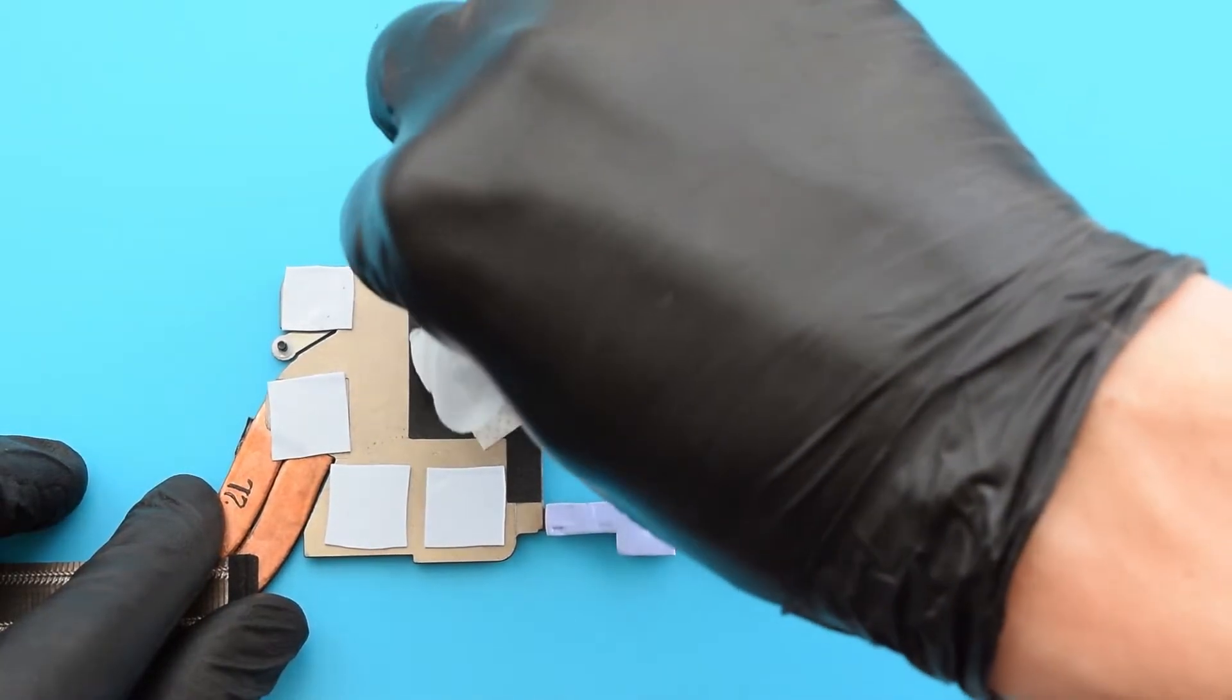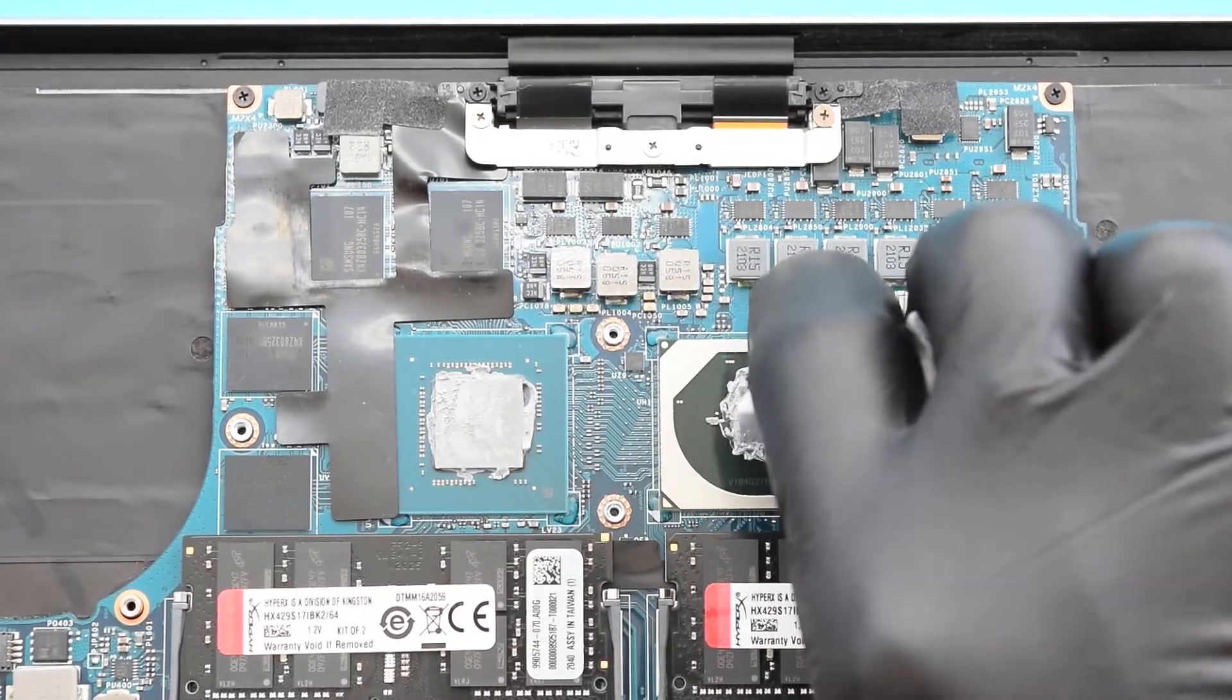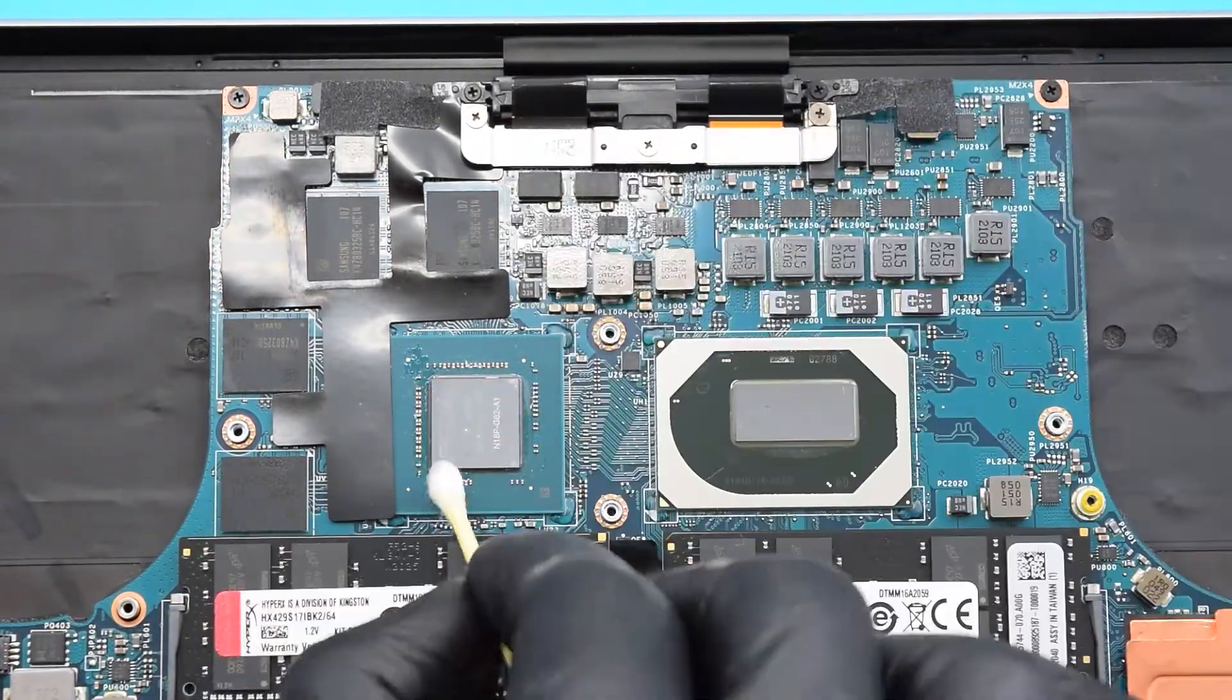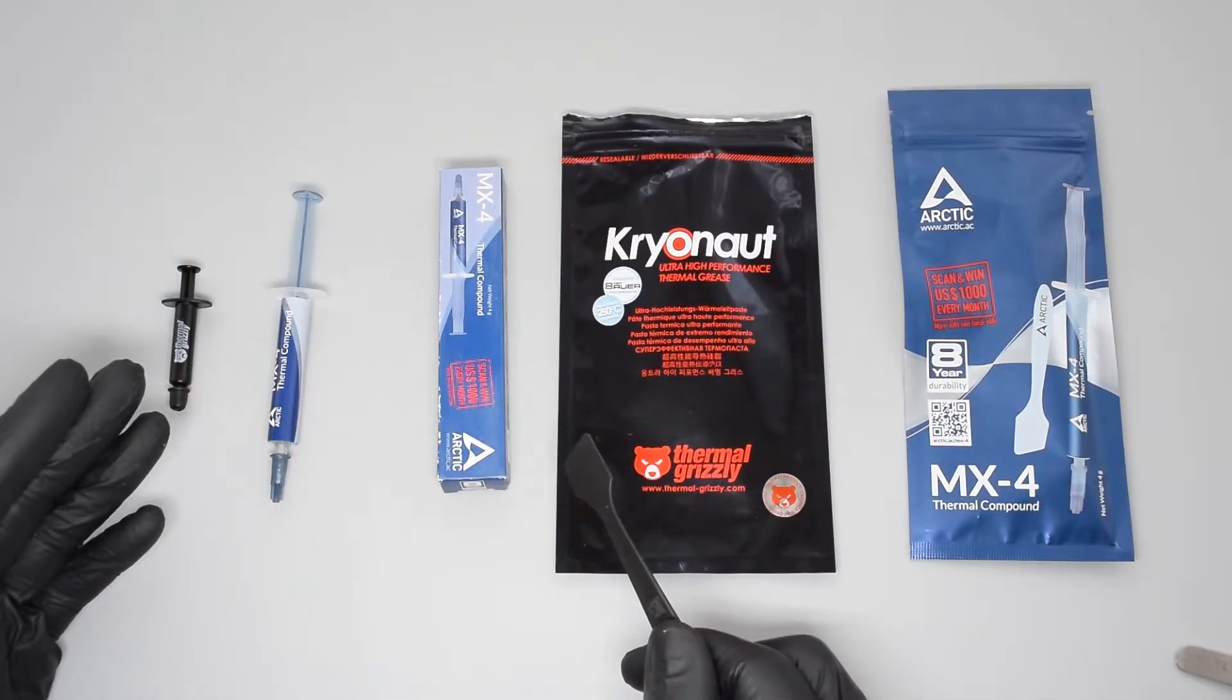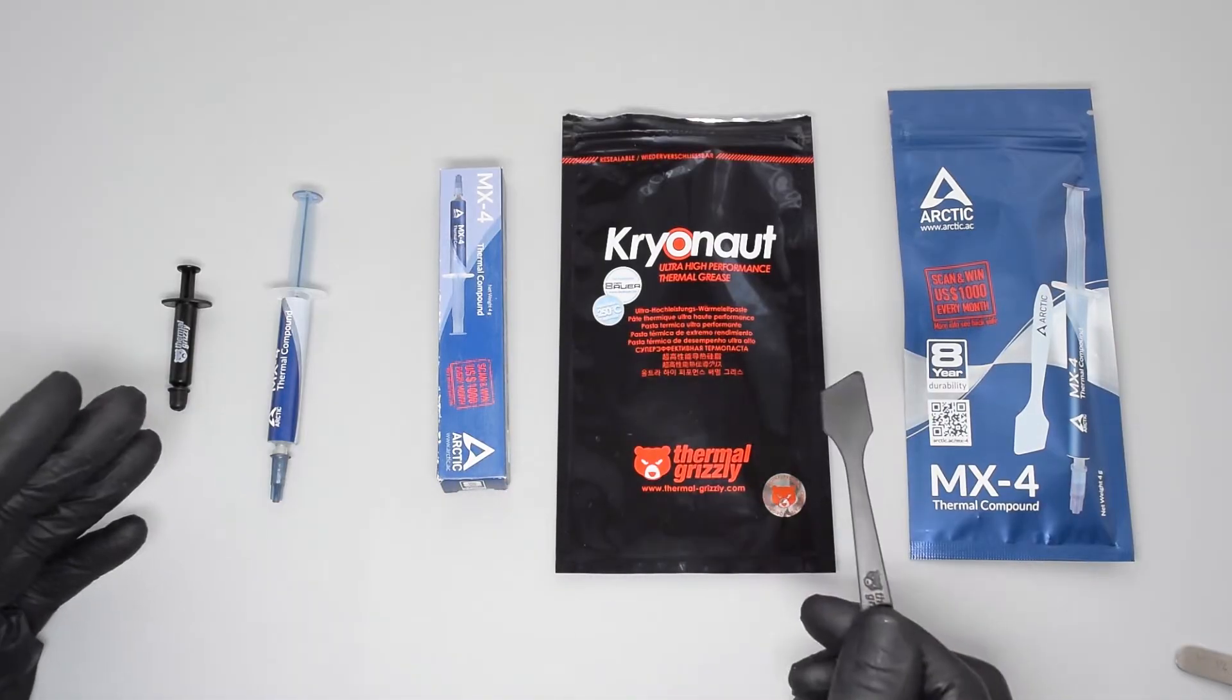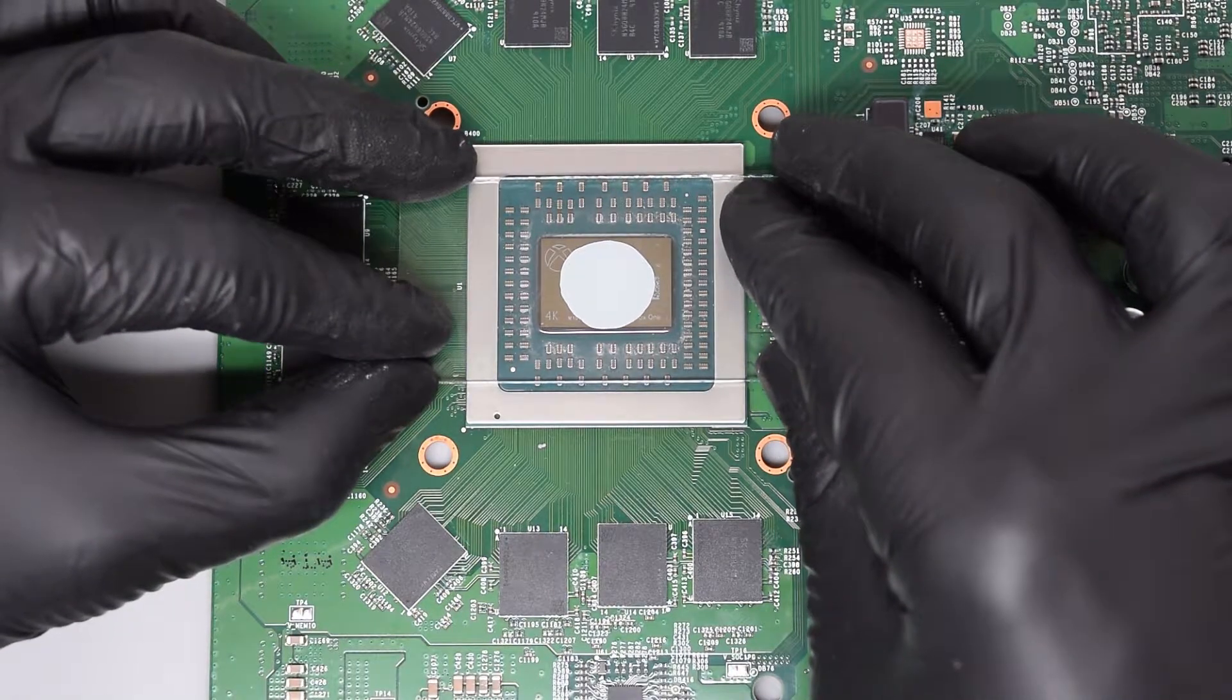First we need to remove the old thermal paste from the heatsink, CPU, and GPU chips. Just get a cotton cloth or wet wipe soaked in rubbing alcohol and wipe away the old compound. Then gently wipe off any remaining residue from the chips. You can also use a Q-tip to remove the remaining paste. Now I'm going to apply the thermal paste. There's a whole bunch of theories about thermal paste application methods and which one provides the best cooling performance.